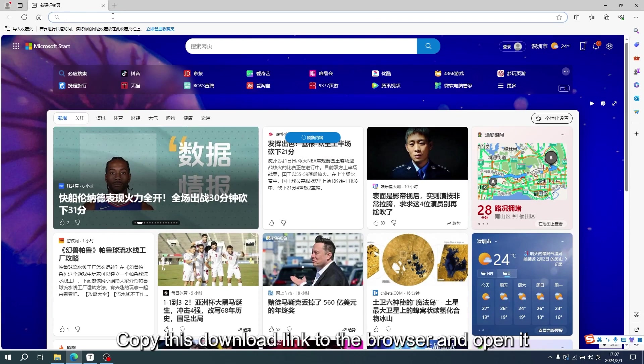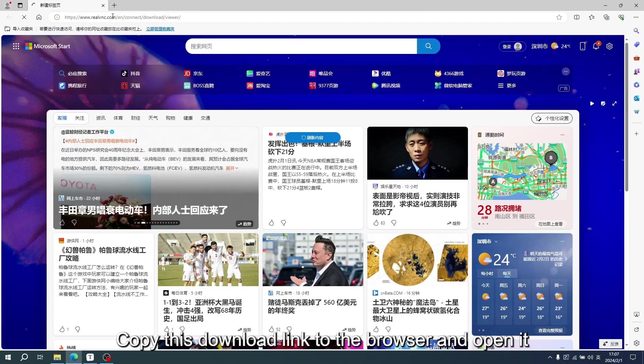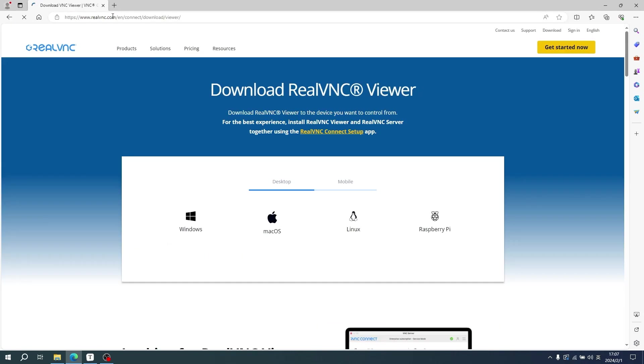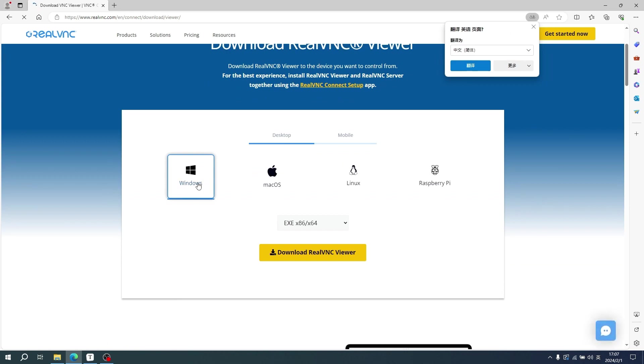Copy this download link to the browser and open it. We choose Windows version to download it.